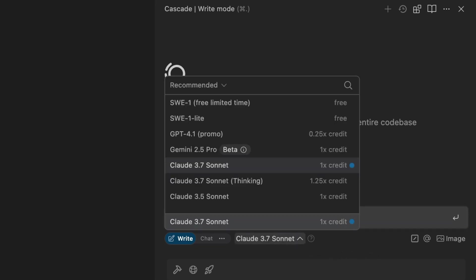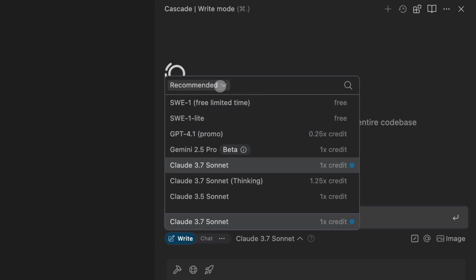This enables users to select from a variety of different models including premium and proprietary models. In general users have access to a variety of different models.